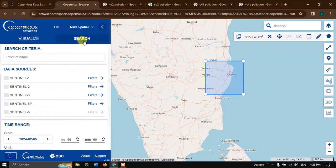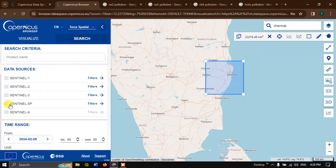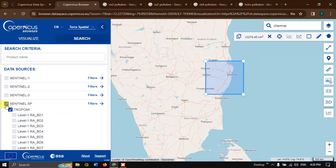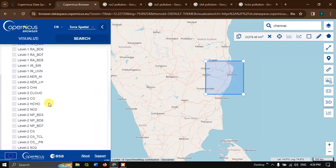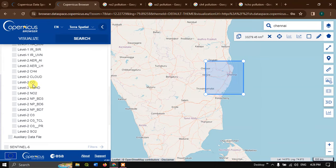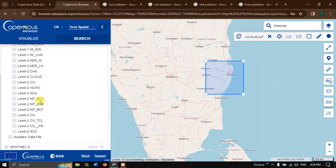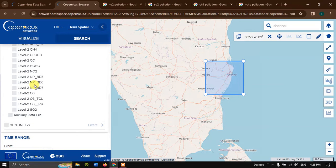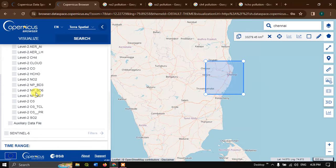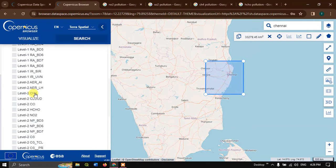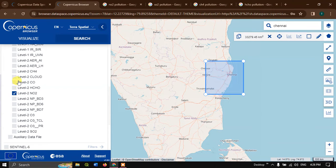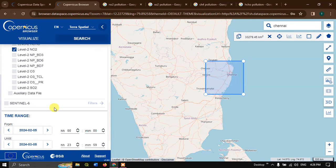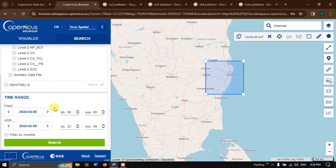The next thing is go to the option search and data source. For air quality, Sentinel 5P provides us the data sets. So select Sentinel 5P. Here you can see a lot of data sets available: cloud, CO, HCSO, NO2, SO2, O3, CH4, like a lot of products are available. I'll show you for NO2. The steps are basically the same for the other data also.